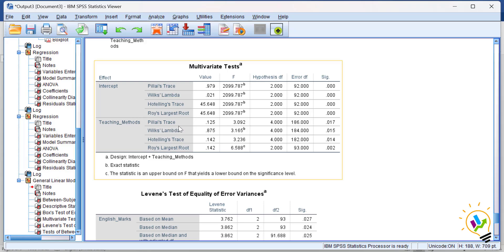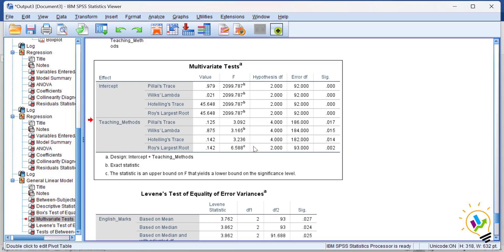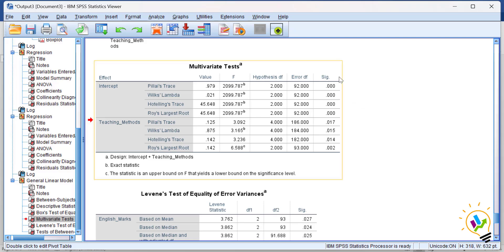We have Pillai's Trace, Wilks' Lambda, Hotelling's Trace, and Roy's Largest Root. For Pillai's Trace, the significant value is 0.017. If this value is less than 0.05, it means there is a difference between teaching method A, teaching method B, and teaching method C towards the subject marks.